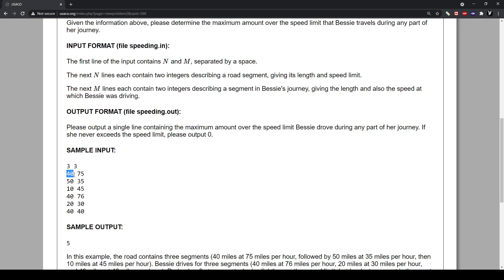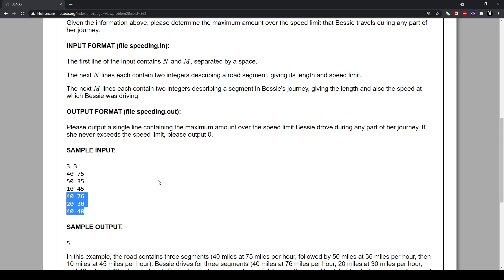And so the first value in each term is going to be the length of the road and each road is 100 length units long. And what this 40 is, is the length and this is the speed limit for that specific length. So these are all segments, so there's three segments in this highway and three segments in Bessie's journey. And you want to see if Bessie's journey, what's the maximum amount that she went over the speed limit.